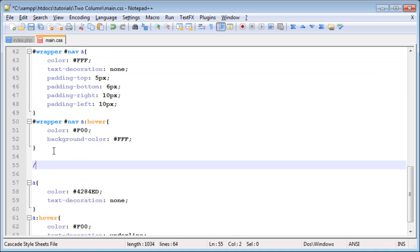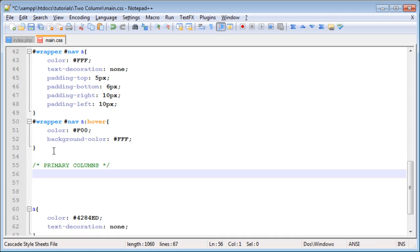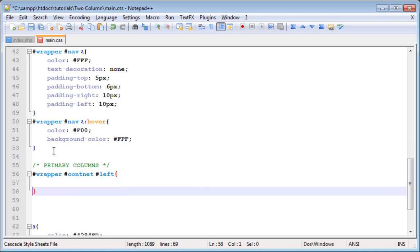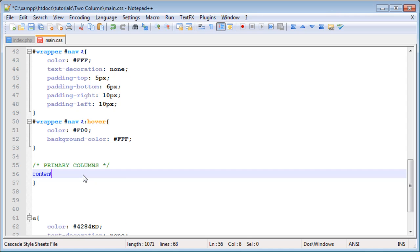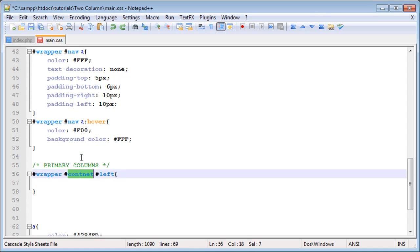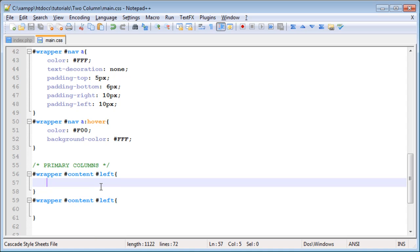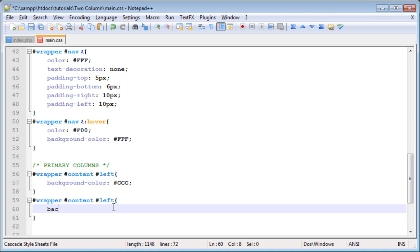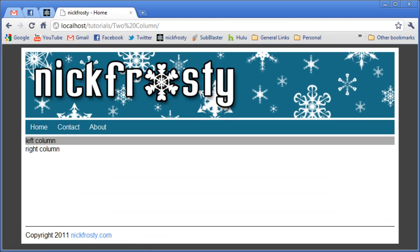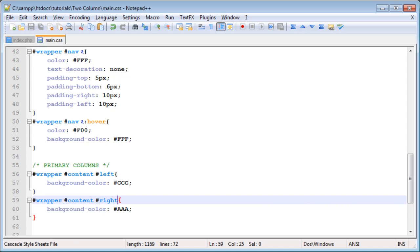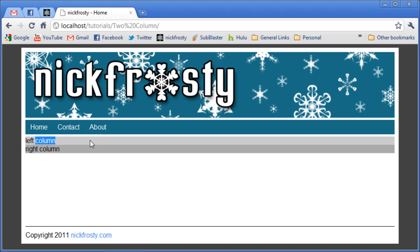So we are going to style the primary columns. Since we want to style the columns in the content area of the wrapper, we want to style the left and right columns. The left column I'm going to set a background color to CCC, and the right column will have a background color of something a lot darker. The reason for this is so they stand out. So if we refresh the page, we now have two separate colors that are very distinctive and you can definitely tell the difference between them.